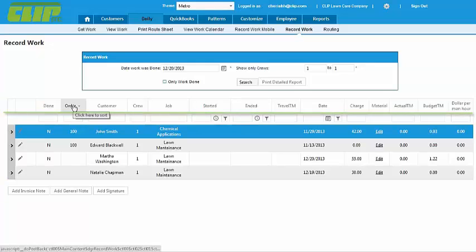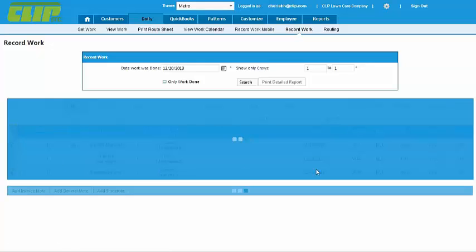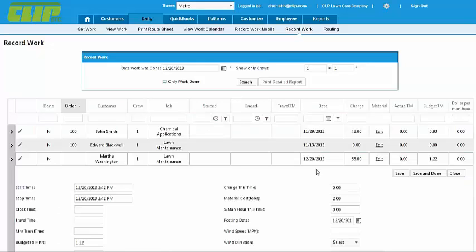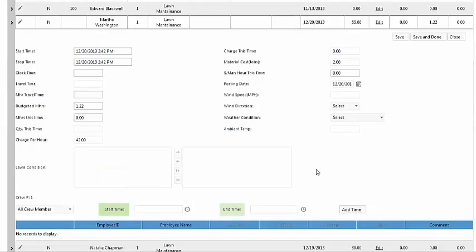From here, click on the arrow of the first job and record all the information you have on the route sheets. Be as accurate as possible with the start and stop times because it will affect very useful reports in the future, like job costing.